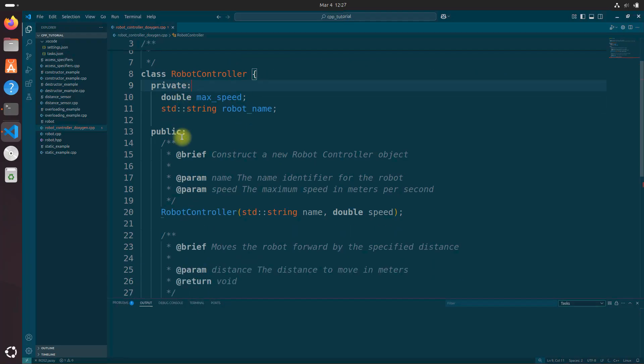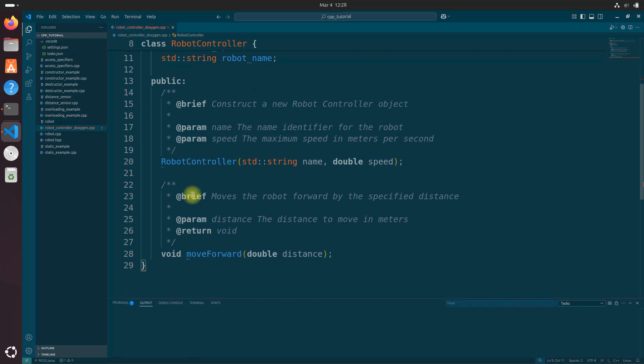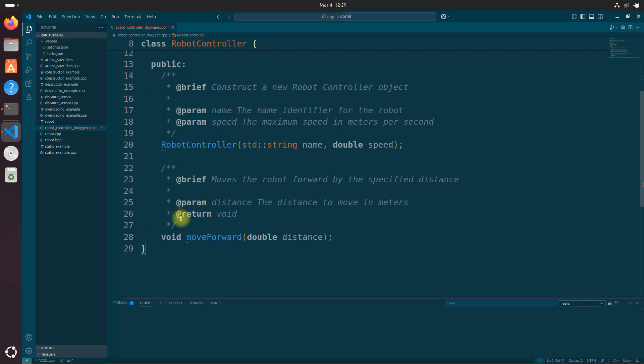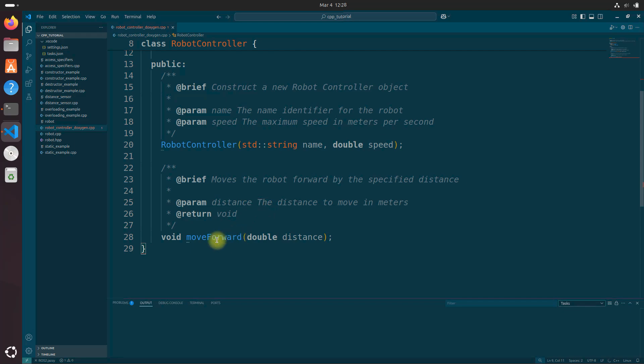Then you've got the at param right here, which stands for parameters. And that's where you document a parameter. And you've got the at return, which describes the return value right here. That's where you put your description of whatever the function returns.